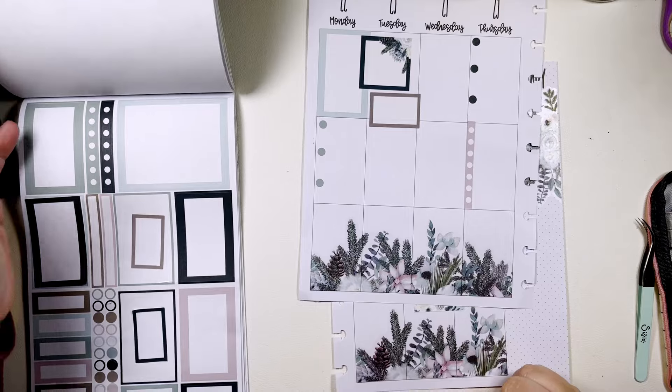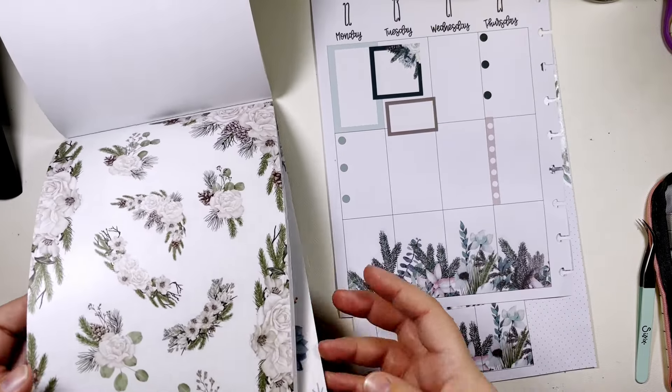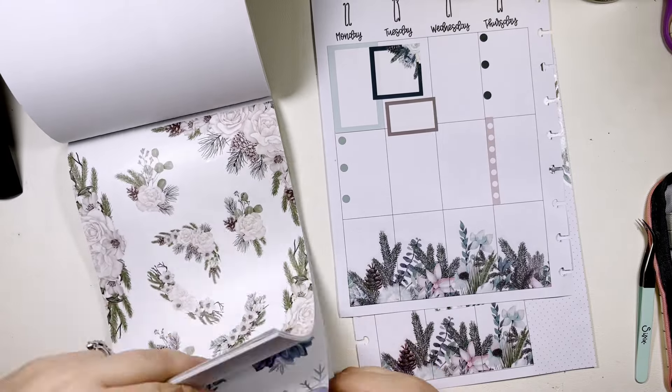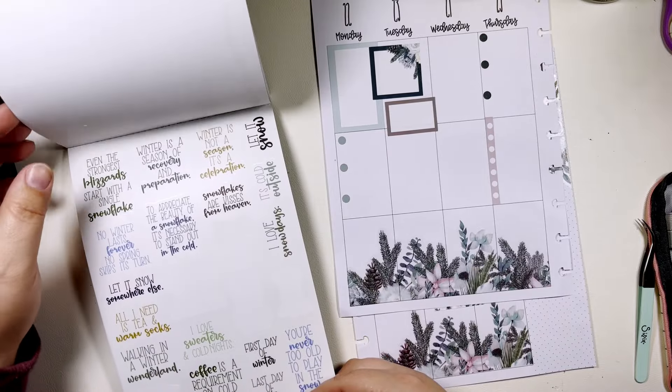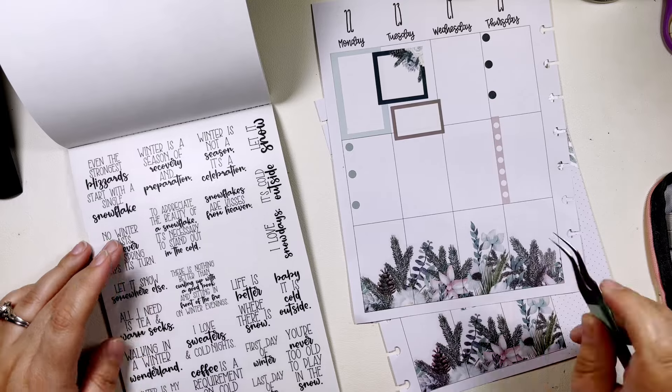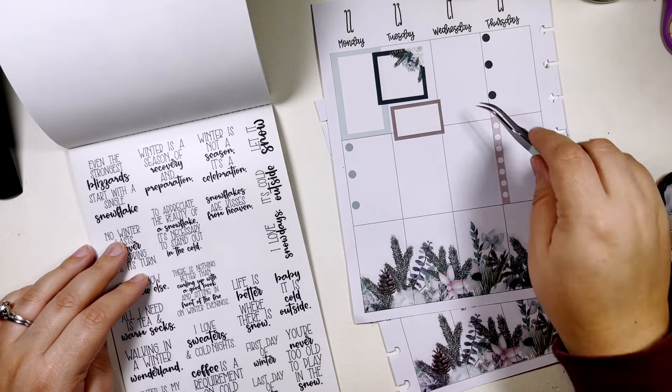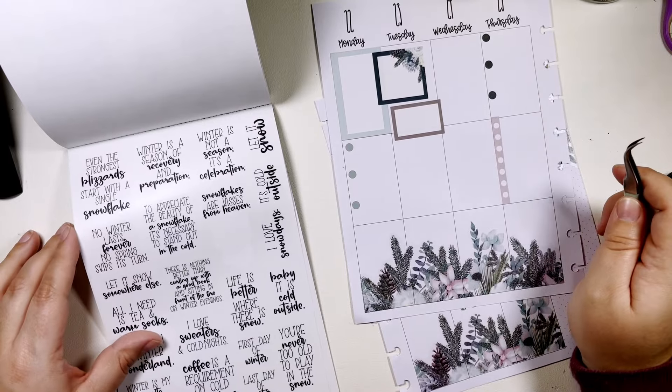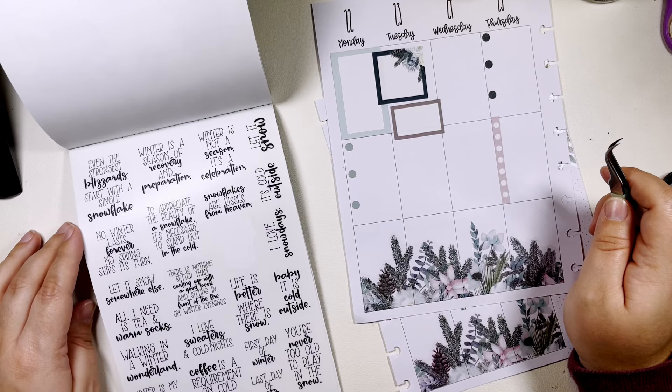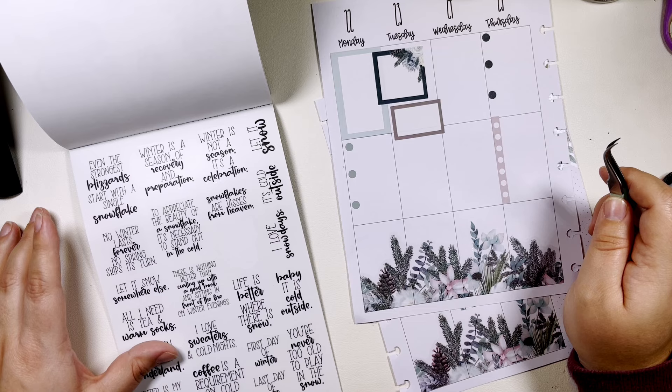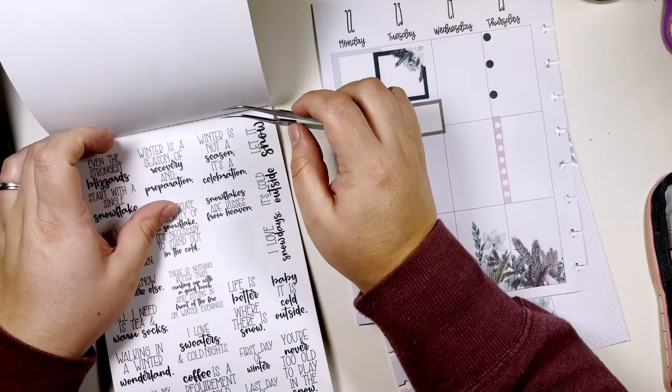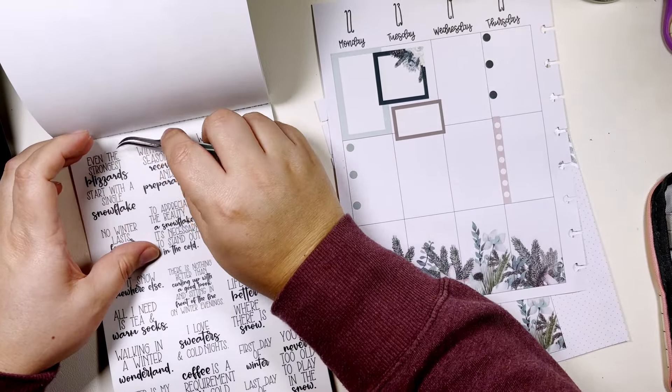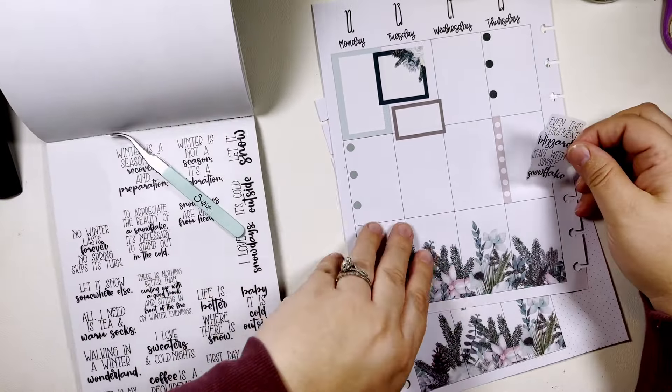Maybe we just do a quote, just throw a little quote here, kind of tuck into that space. Maybe up here. This kind of needs to be right here, huh? Let's see. You could do even the strongest blizzard starts with a single snowflake.